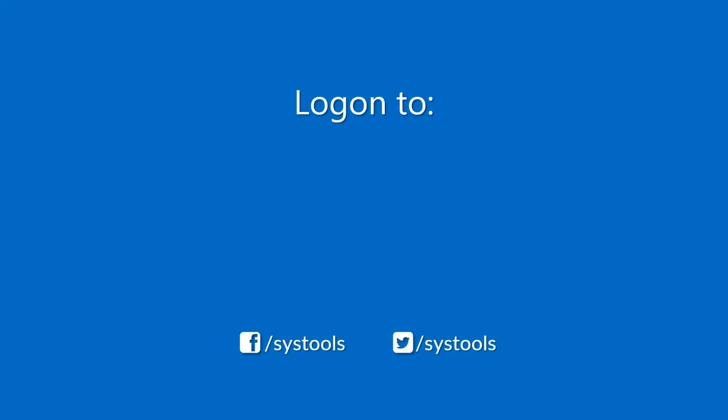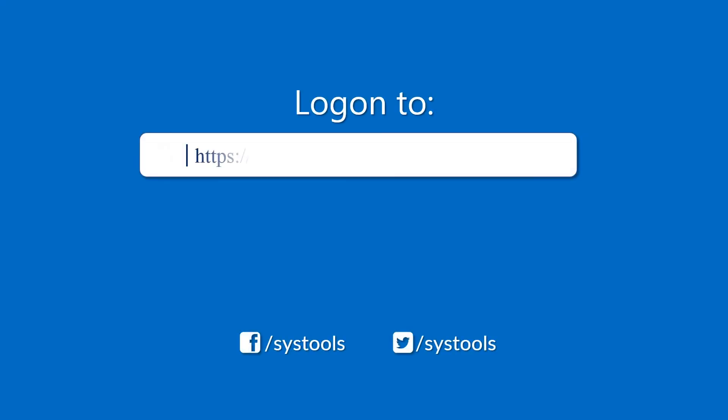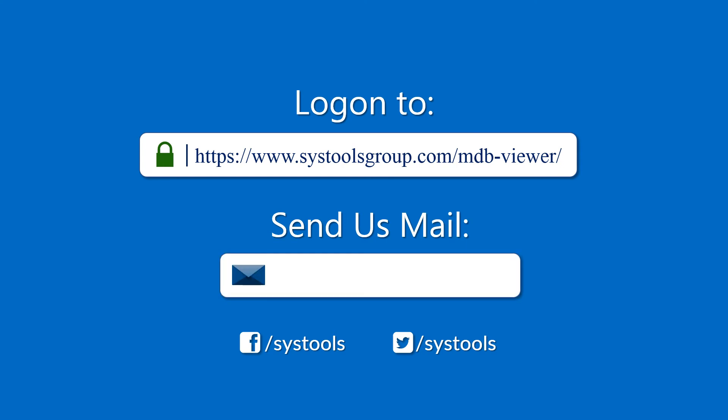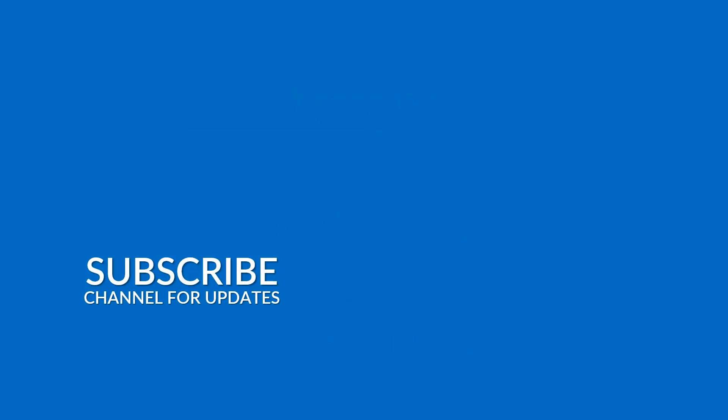Log on to the given product page for more details and purchasing the product. For any query, mail us to support at SysToolsGroup.com. Thank you for watching.